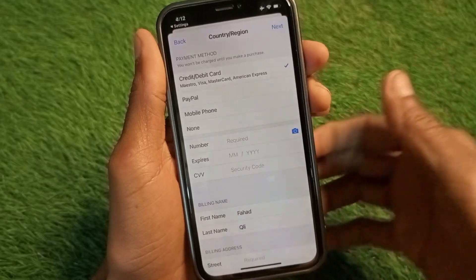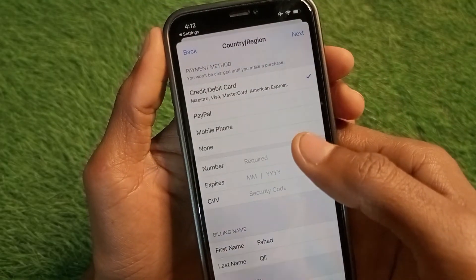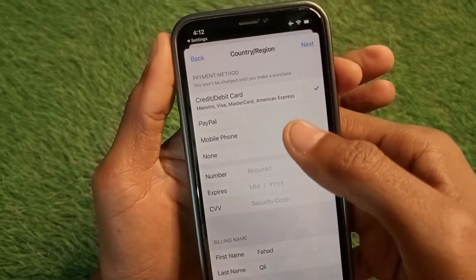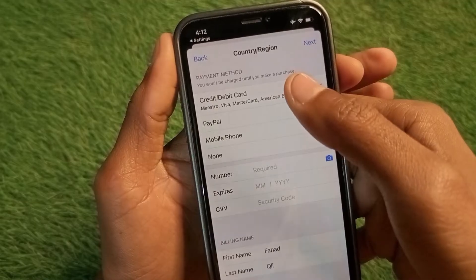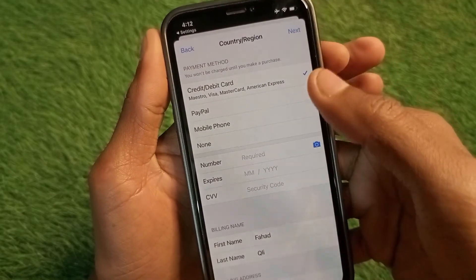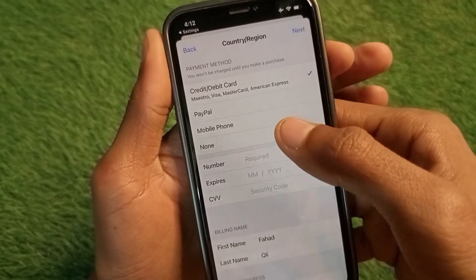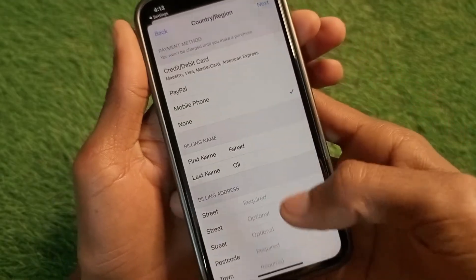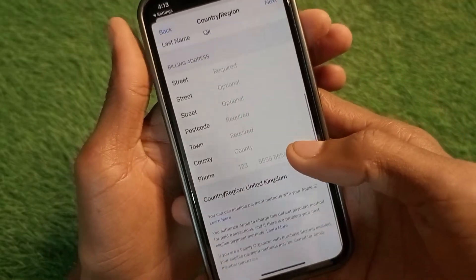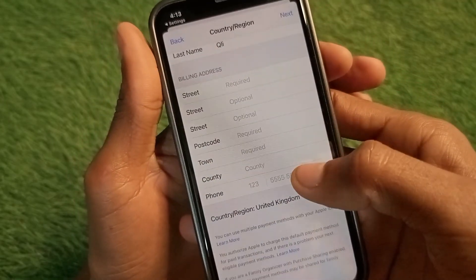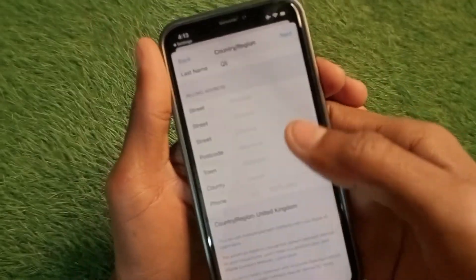You will find this type of interface. If you want to add any payment method, click on credit/debit card, PayPal, or mobile number. If not, simply select the None option. You also need to write your billing address and phone number here.